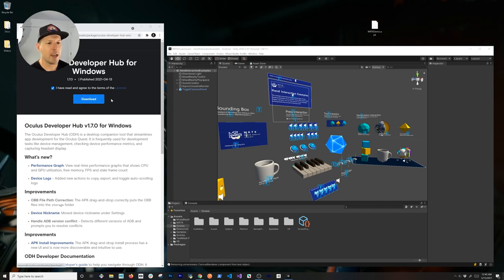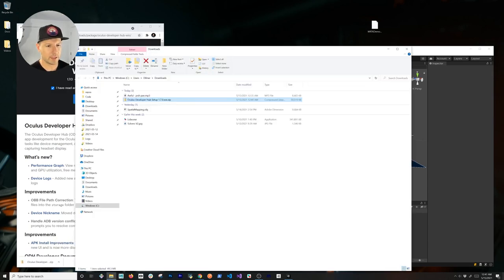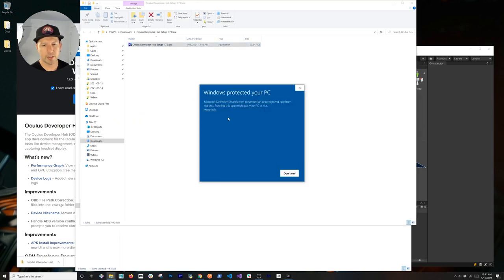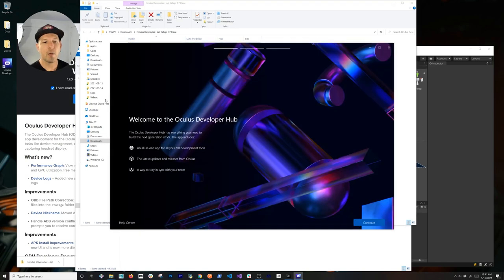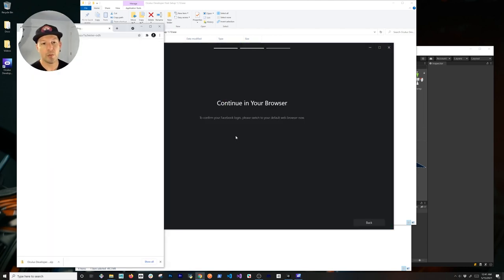I'm going to click on Download. It's going to give me a zip, and in that zip we're going to extract the setup file. Once that is extracted, I'm going to go ahead and install it, and then it's going to welcome you through the experience.